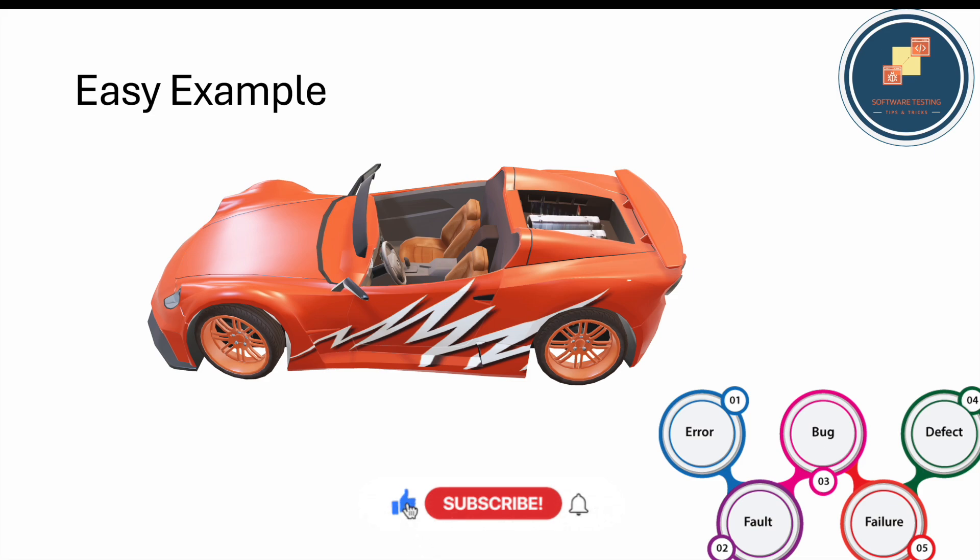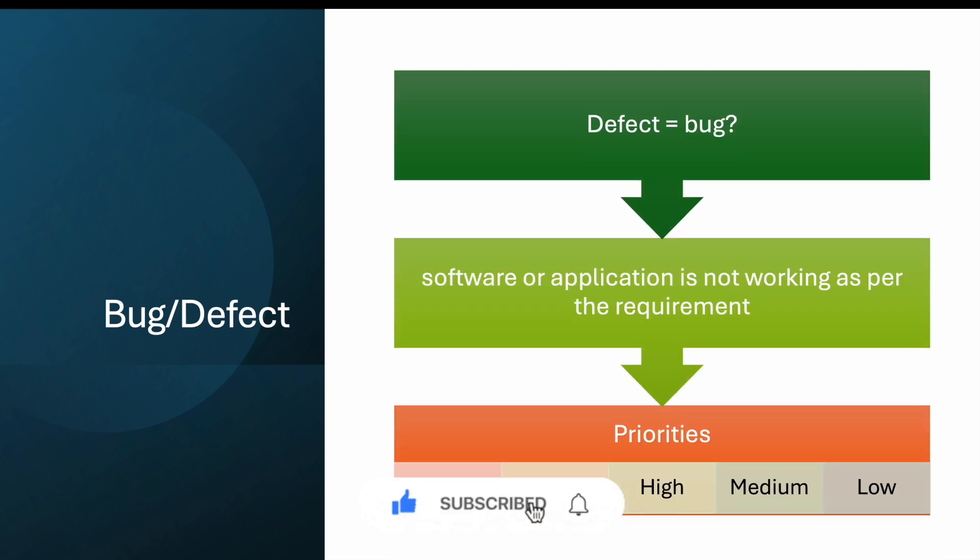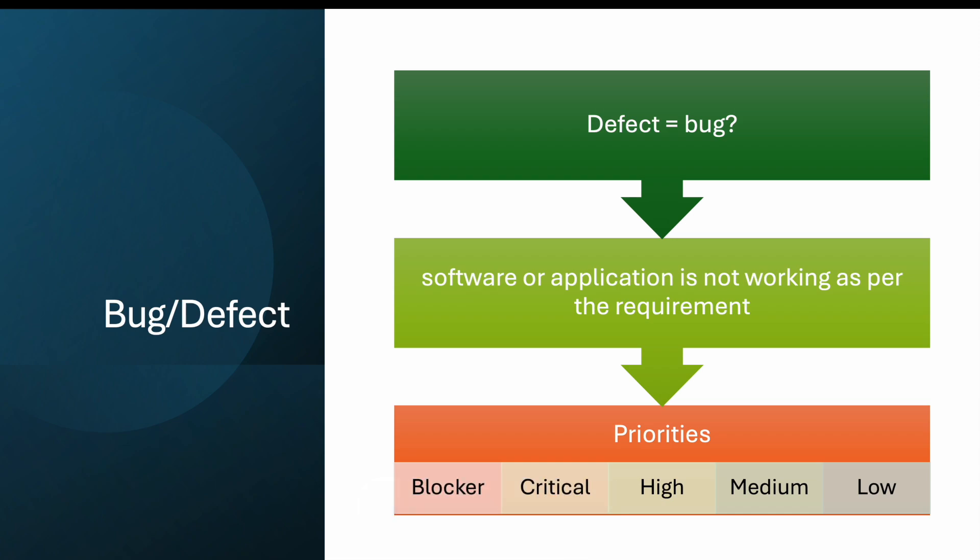Is bug equal to defect? As discussed, yes, most of the time. Bug is what we identify, and when we log it, people mostly call it defect, but sometimes people call it bug as well. Software or application that is not working as per the requirement is called a bug, and when we log the bug it's called a defect. Priorities can be high, medium, and low, or sometimes blocker, critical, high, medium, low, and minor - based on the company.